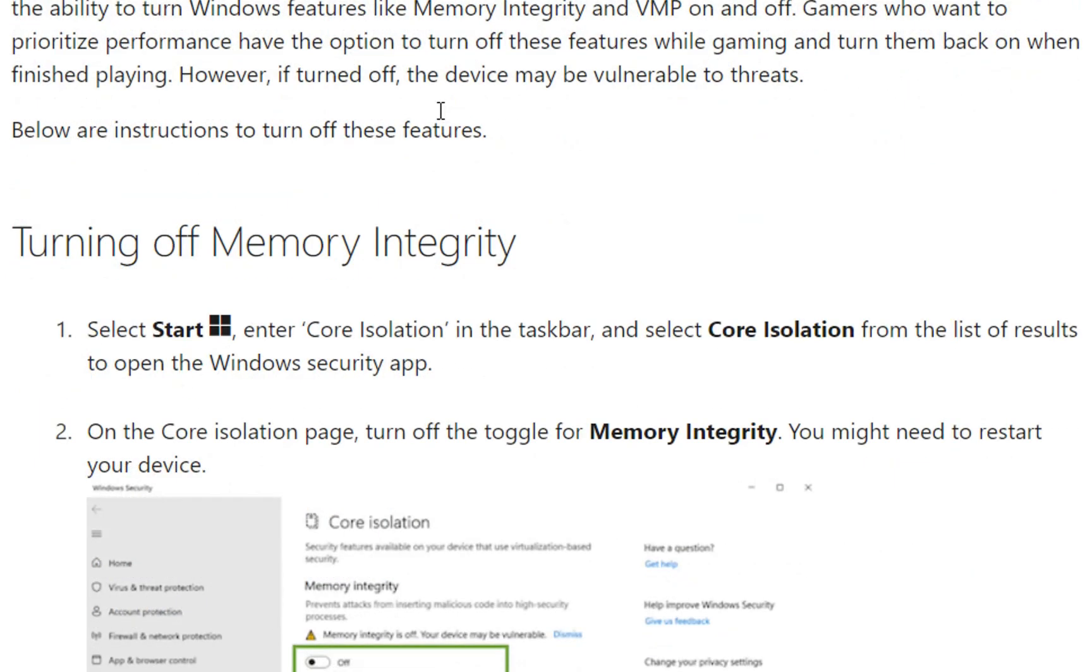Windows provides choice and control for users to configure their PCs to meet their specific needs, including the ability to turn off Windows features like Memory Integrity and VMP.